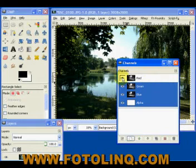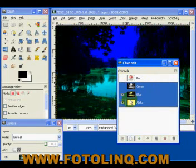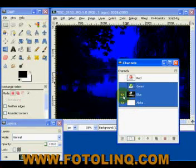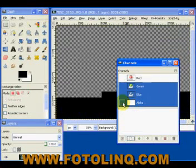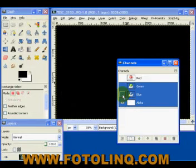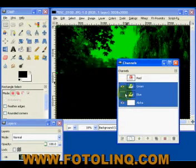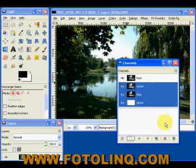This eye icon in front of each one of these channels turns the channel on and off. So we can make this go just to the blue channel, now just to the alpha channel. We can turn the alpha channel on, the green channel on, the blue channel on, and the red channel on.